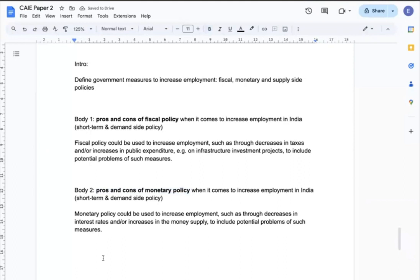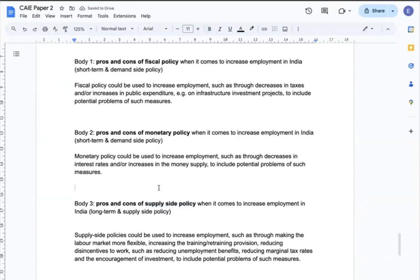In body 2, I can present the pros and cons of monetary policy when it comes to increasing employment — again a short-term, demand-side measure. Specifically, monetary policy could be used through decreasing interest rates or increasing money supply, with potential problems such as being too indirect or not working well during a severe recession. In body 3, I can discuss the pros and cons of supply-side policy — a long-term, supply-side measure that can be fundamentally beneficial by making the country more productive and innovative. However, it has cons such as taking too much time and budget, and potentially being politically motivated or creating side effects.